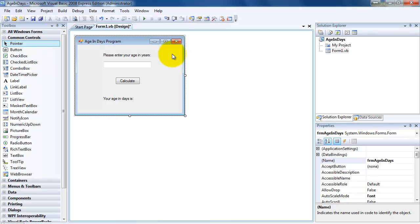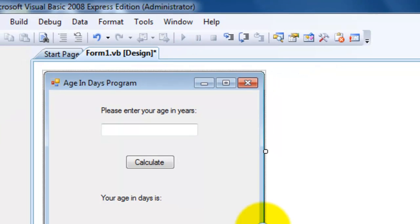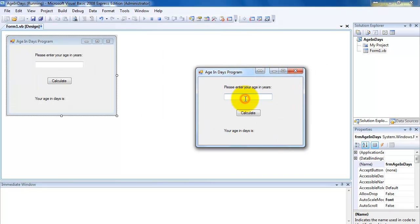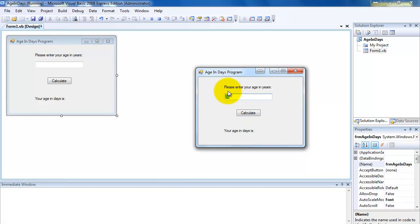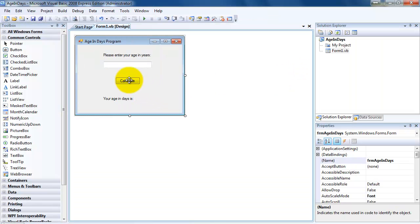Now we are ready to program. Let's run it before we program — if I press run now, you can see the program is running. If I enter my age as 24 and press Calculate, nothing happens, because we haven't added the code. We have to run it to see how the user is going to use this: they're going to type their age in here following the instruction and press Calculate. So this is where all the code has to go — under this event. Clicking Calculate is an event. I'm going to close that program and double click on Calculate.